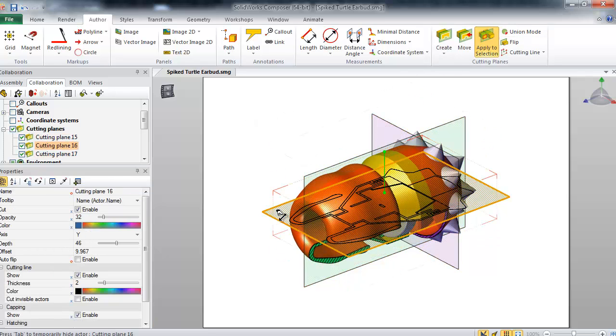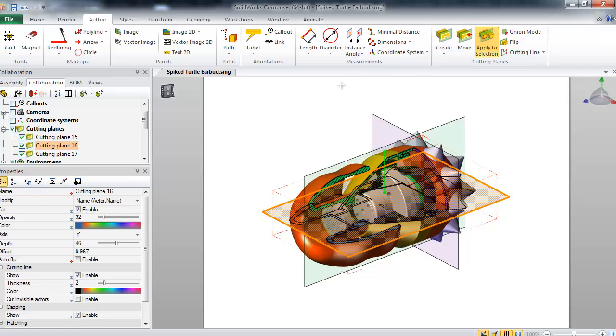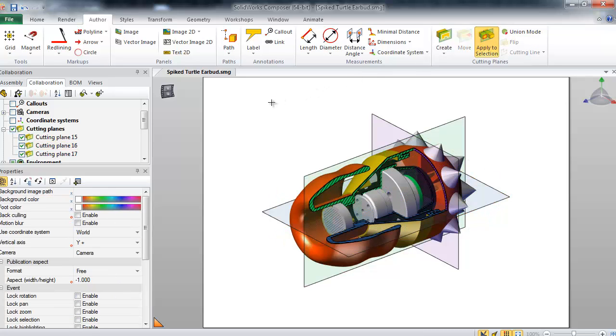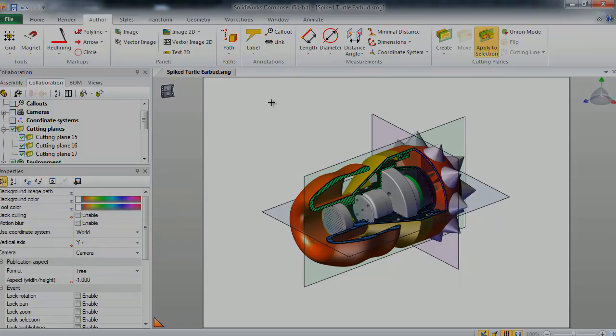With a few small adjustments of my cutting planes, I have created a sophisticated section view that would have taken significantly longer in CAD. And that's your quick tip for the day. I hope you enjoyed this video and found it informative.